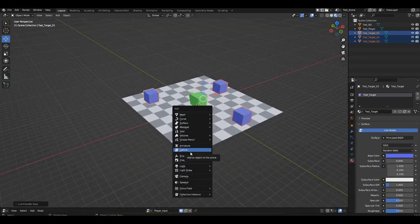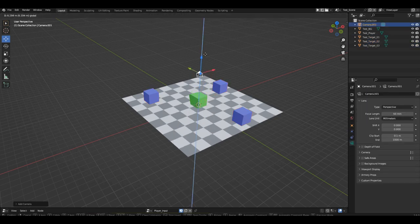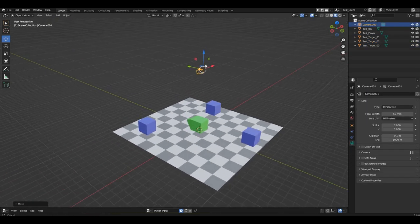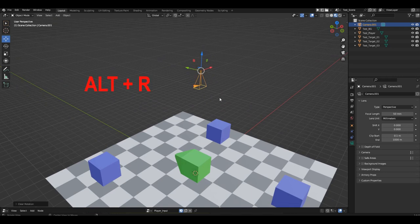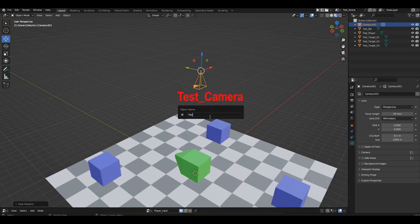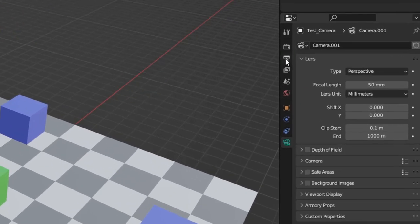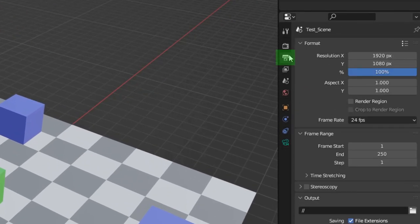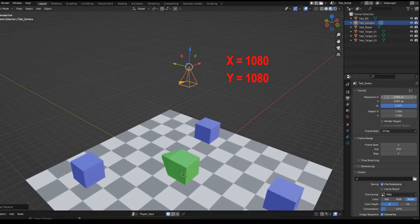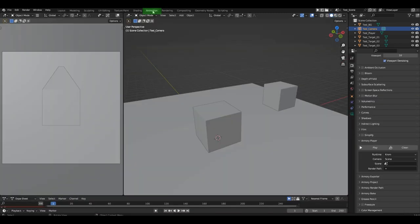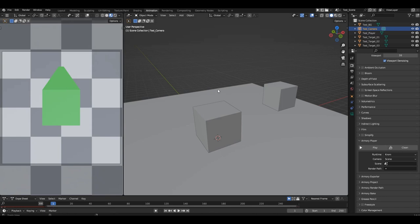Now add a camera. Raise it upwards strictly along the Z axis. Reset its rotation by pressing ALT+R. Now the camera is looking down. Rename it to 'test camera'. Open the output properties panel and make the viewport size square. You can simply copy the lower value, 1080, and paste it into the upper field. Now switch to the animation tab. In the left window, press Numpad 0 to switch to the camera view.